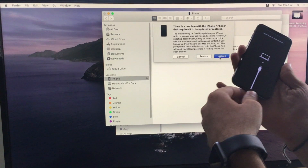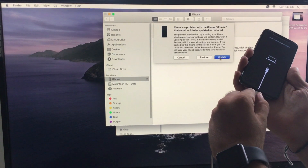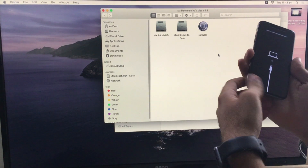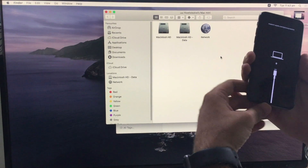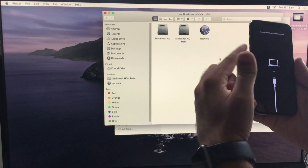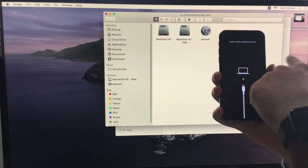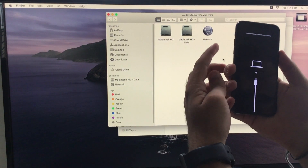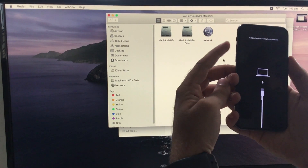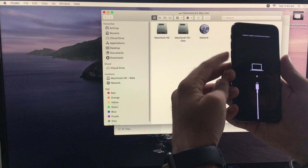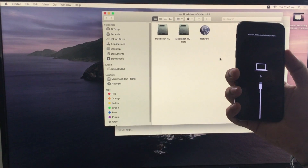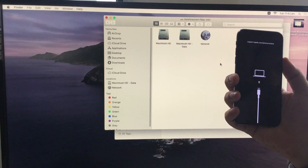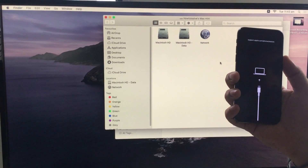Unplug your iPhone from the lightning cable and hard reboot your iPhone. To hard reboot, quickly press and release the volume up and volume down button one by one. After that, press and hold the side power button until the Apple logo appears on the screen. Lift up all fingers and you are on the lock screen. Enter your passcode to use your iPhone normally.